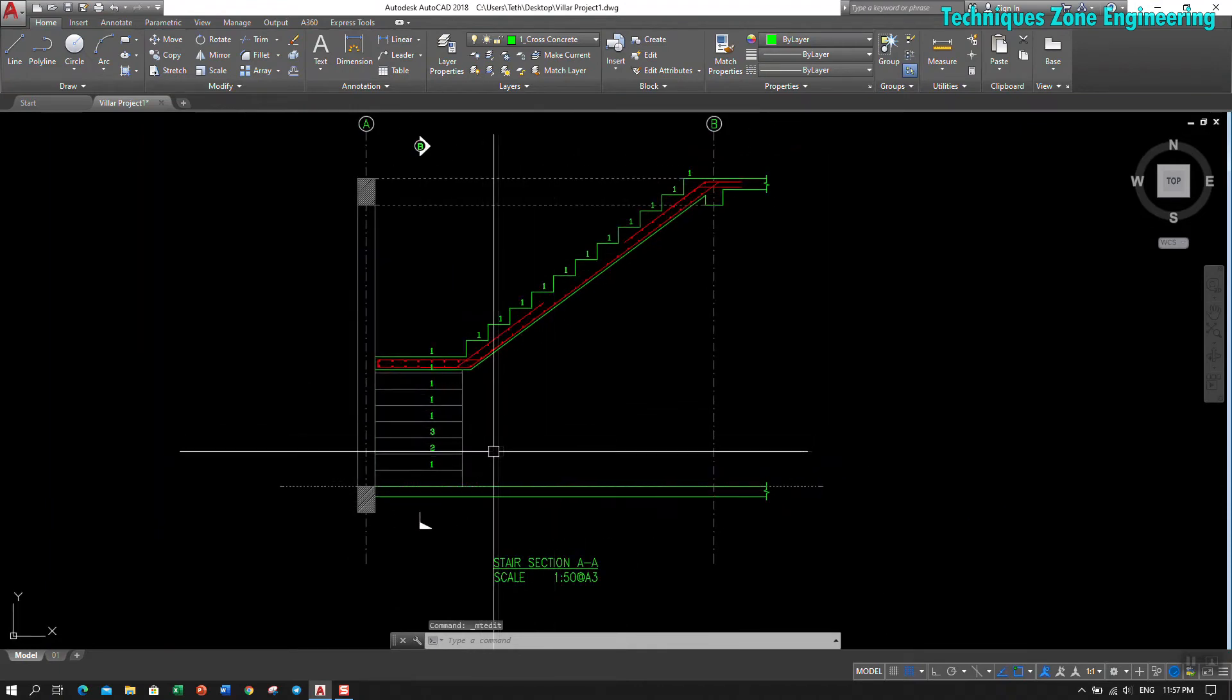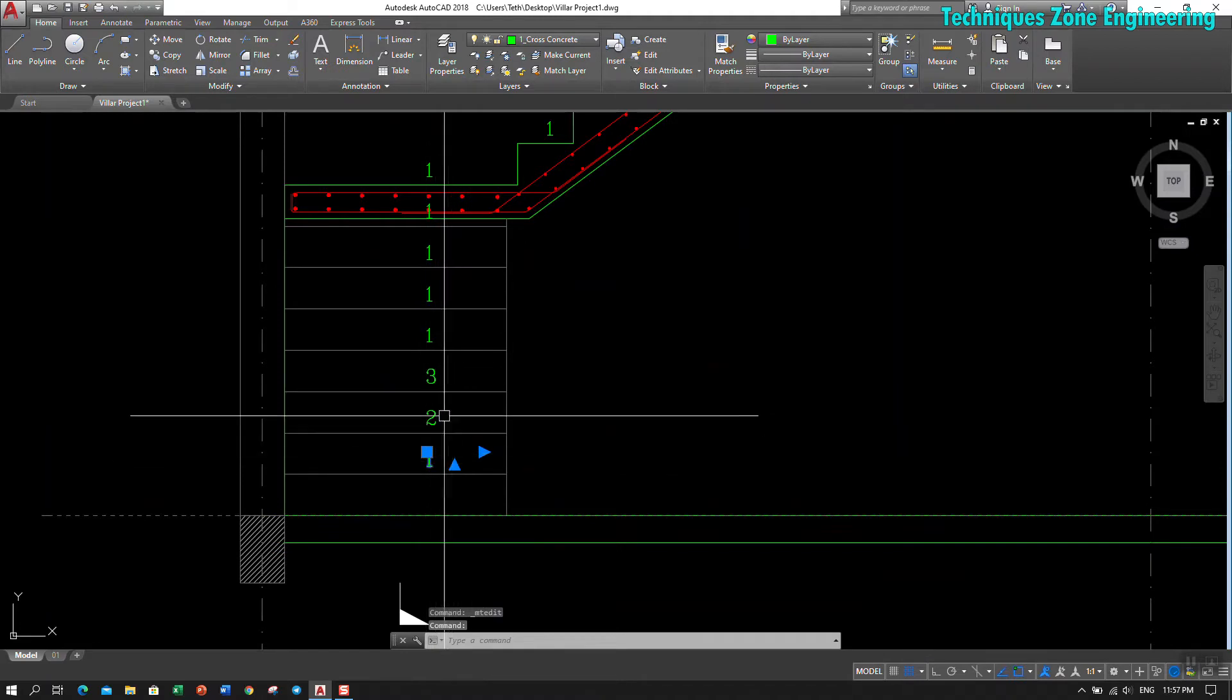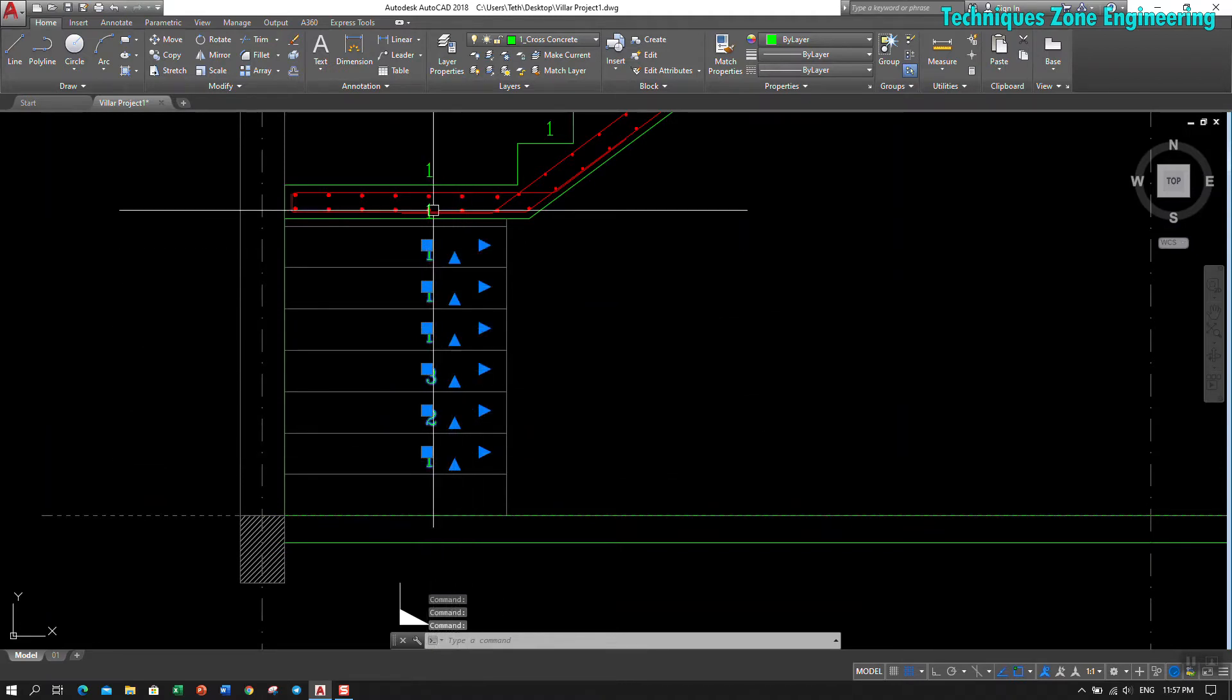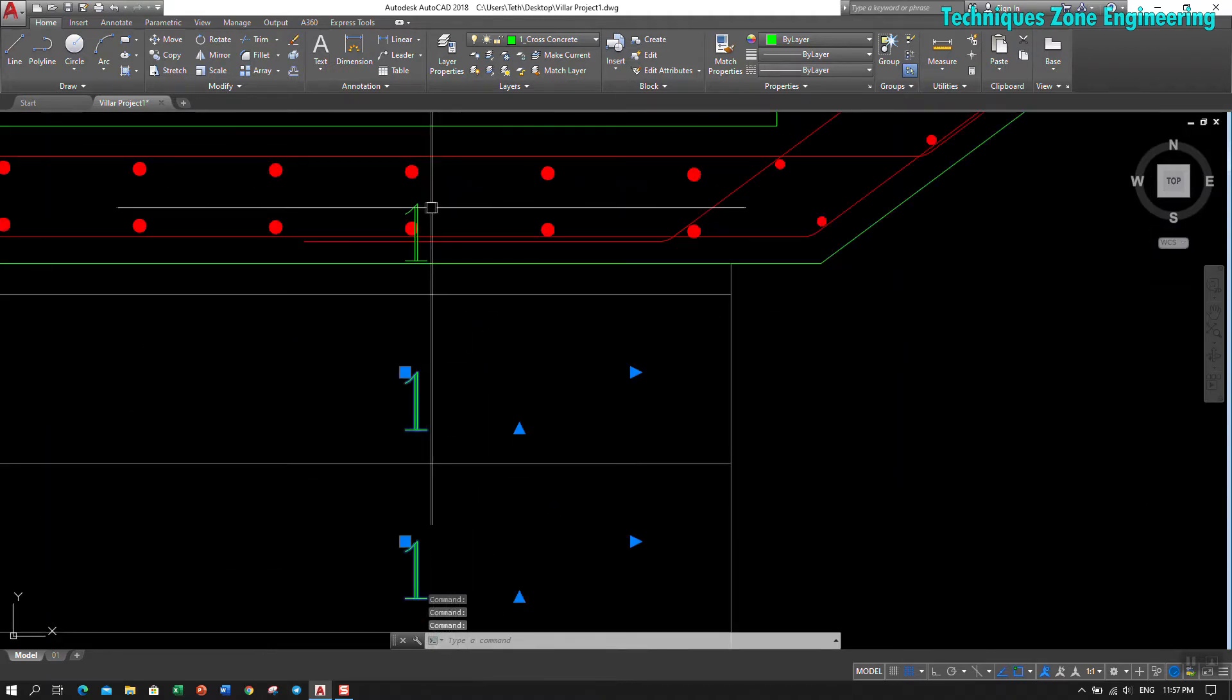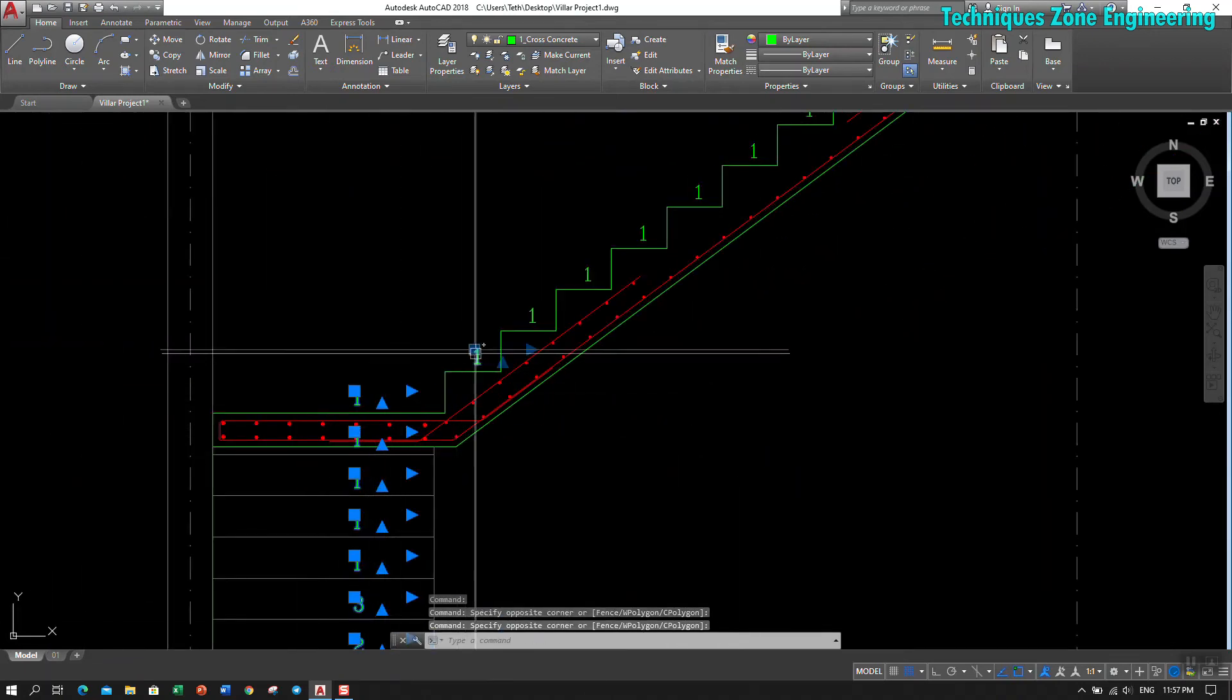So how can we do it? We need to select them in order: one, two, three, four, five, six, seven. Select it in order.